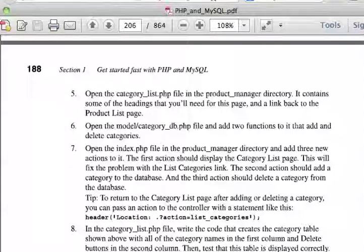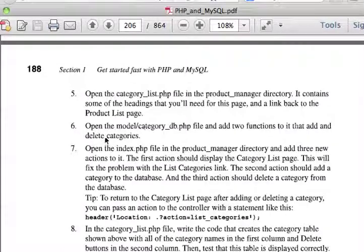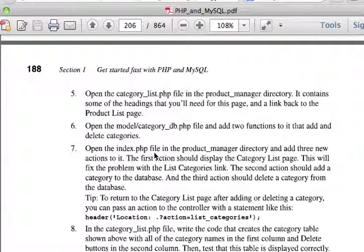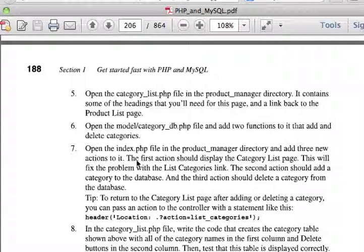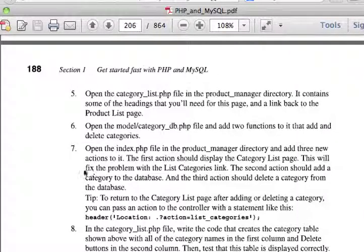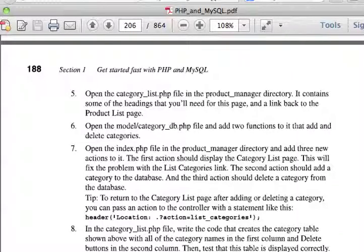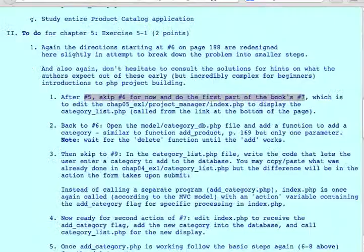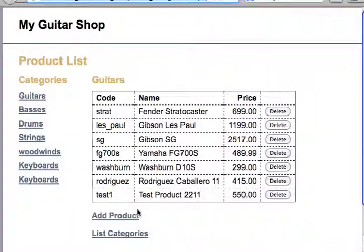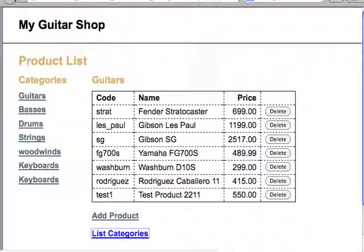The first part of number 7 says, open the index.php file in the product manager directory and add 3 new actions. The first action should display the category list page. This will fix the problem with the list category link. If we look at that link right now and click on list categories, indeed it's blank. So if we have to fix the link, the first thing we should do is, what does the link say and where is it going?